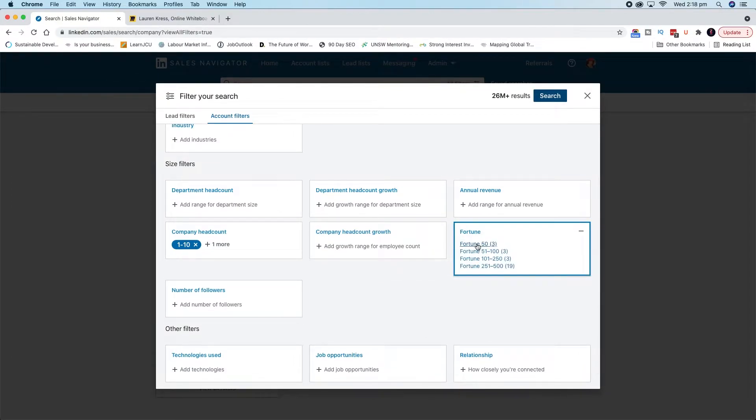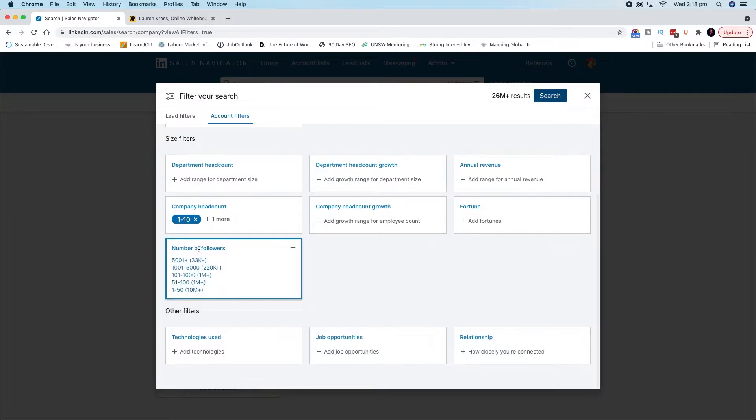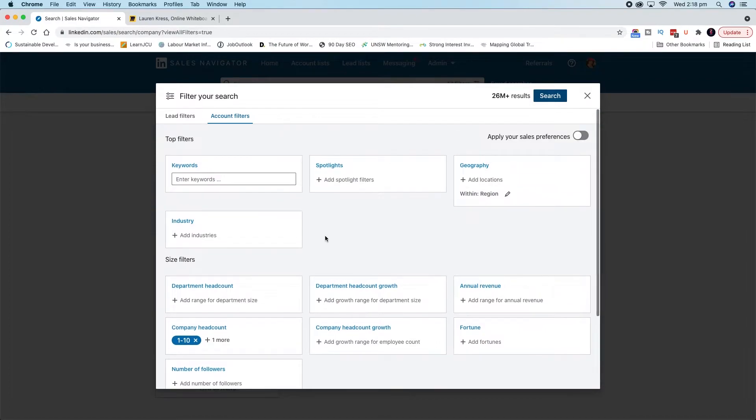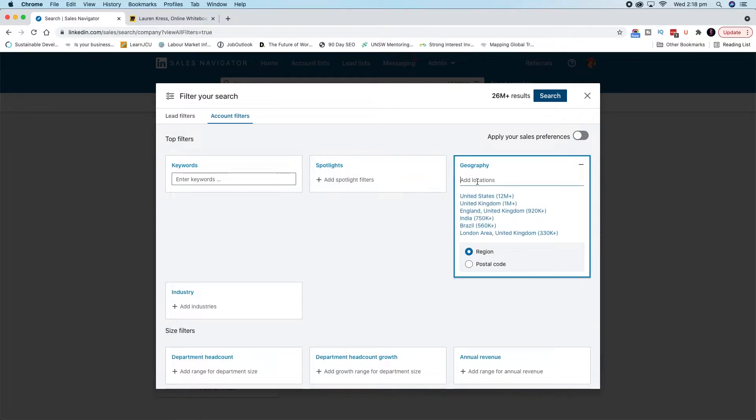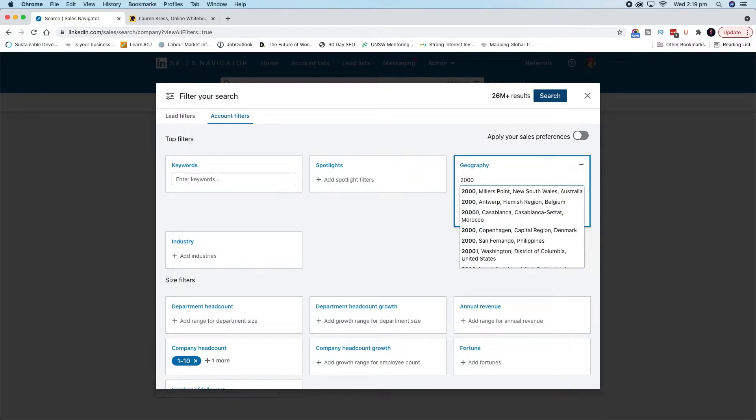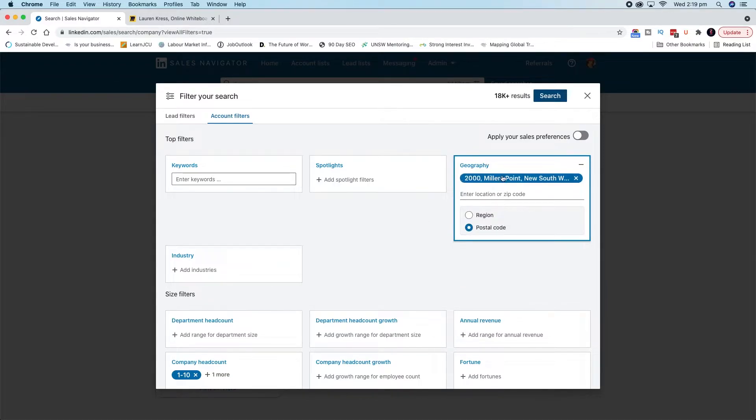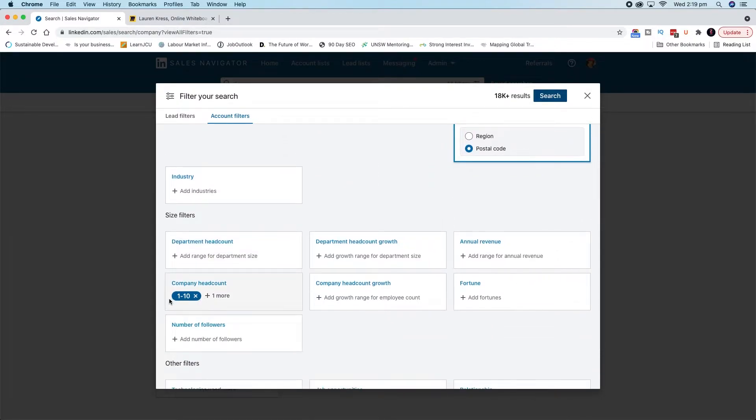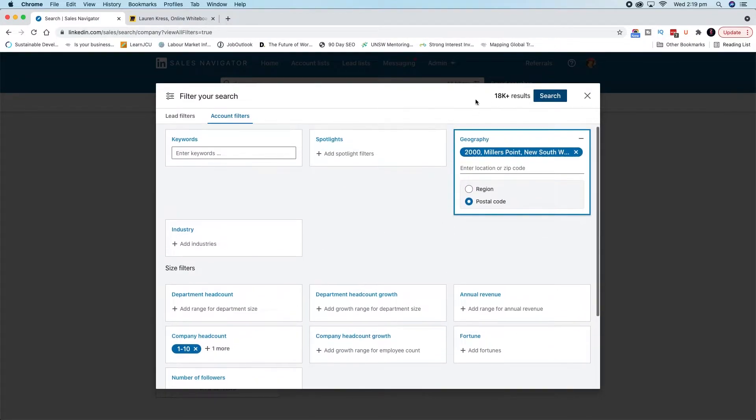You can look at things like how quickly the company headcount has grown. You can look at where they sit in terms of Fortune 50, Fortune 100, how popular they are, how many followers they have. Another really key thing is to look at where are you searching. Are you going regional or are you going local? For instance, you could go the Sydney CBD postcode, as we say in Australia, which is 2000. So I could search directly into that region and you can see my results go down to 18,000.